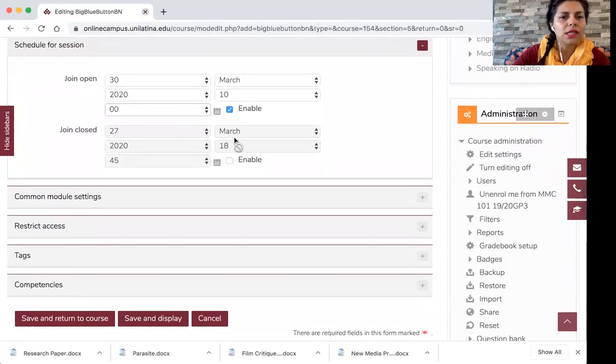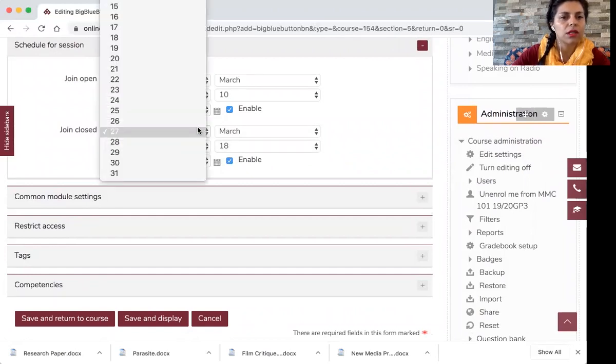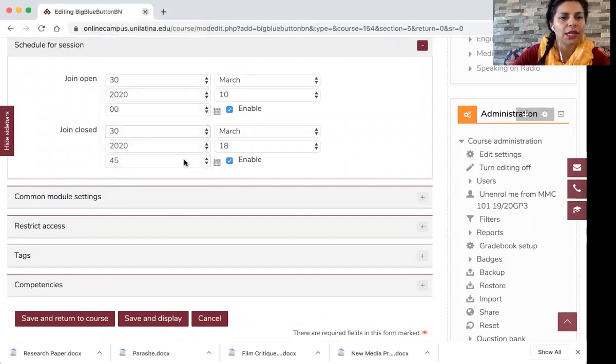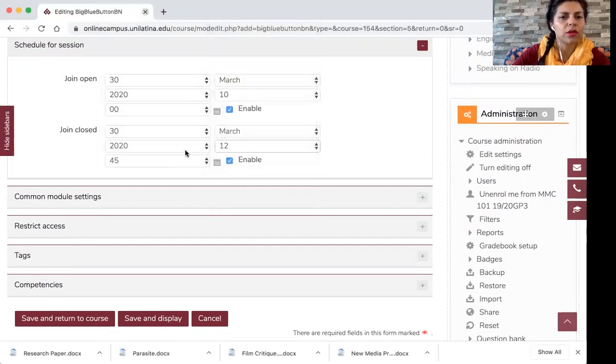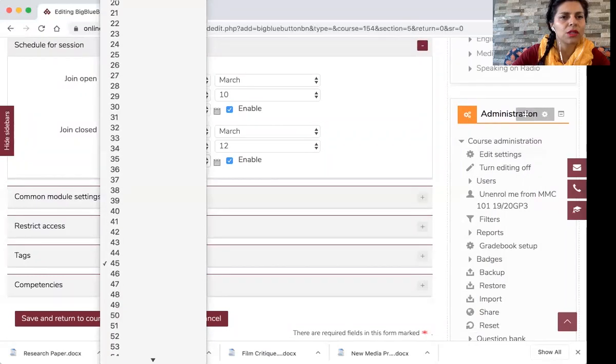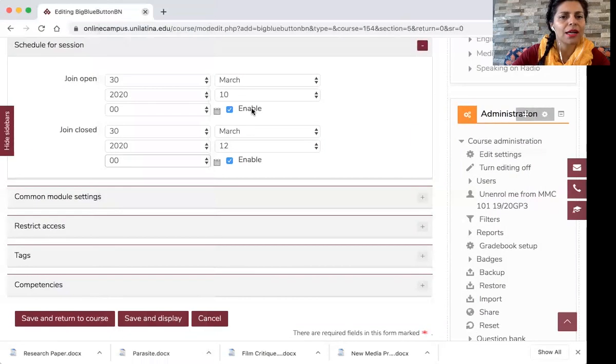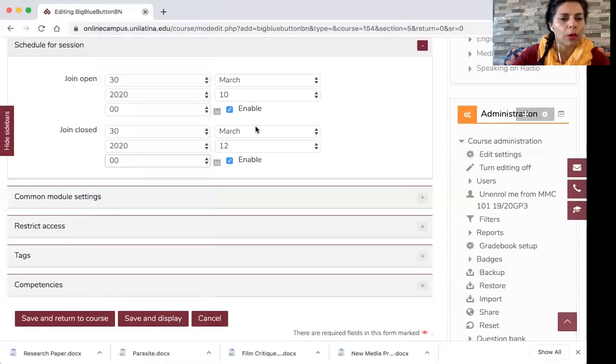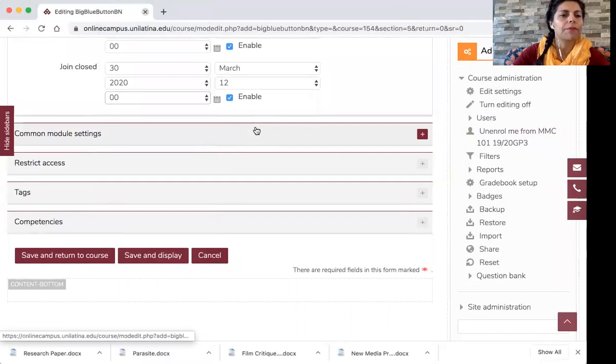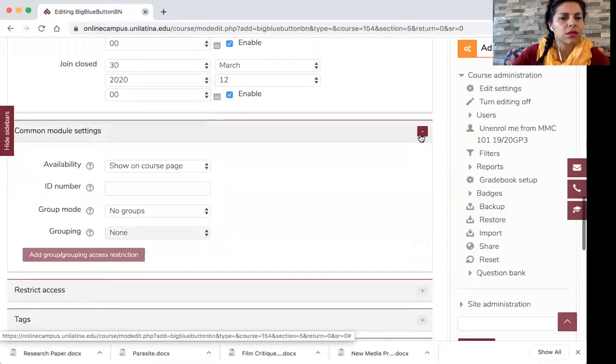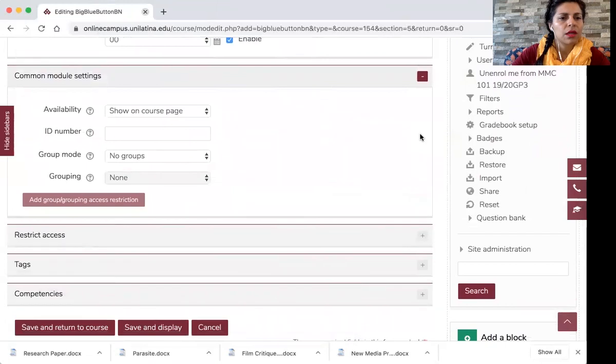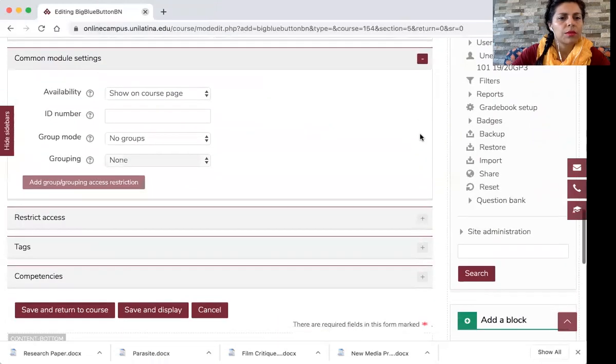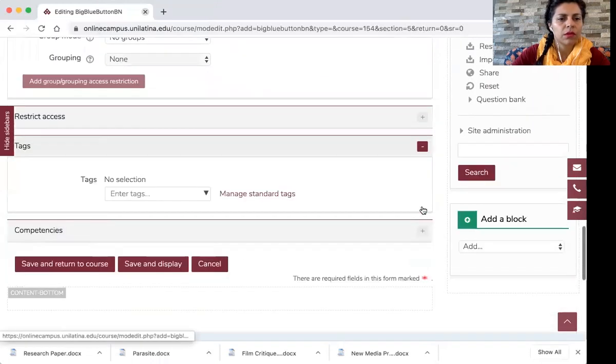And I want the session to end. So you have to enable it. I want the session to end on March 30th at 12. Let's say my presentations are going to last two hours. So okay.